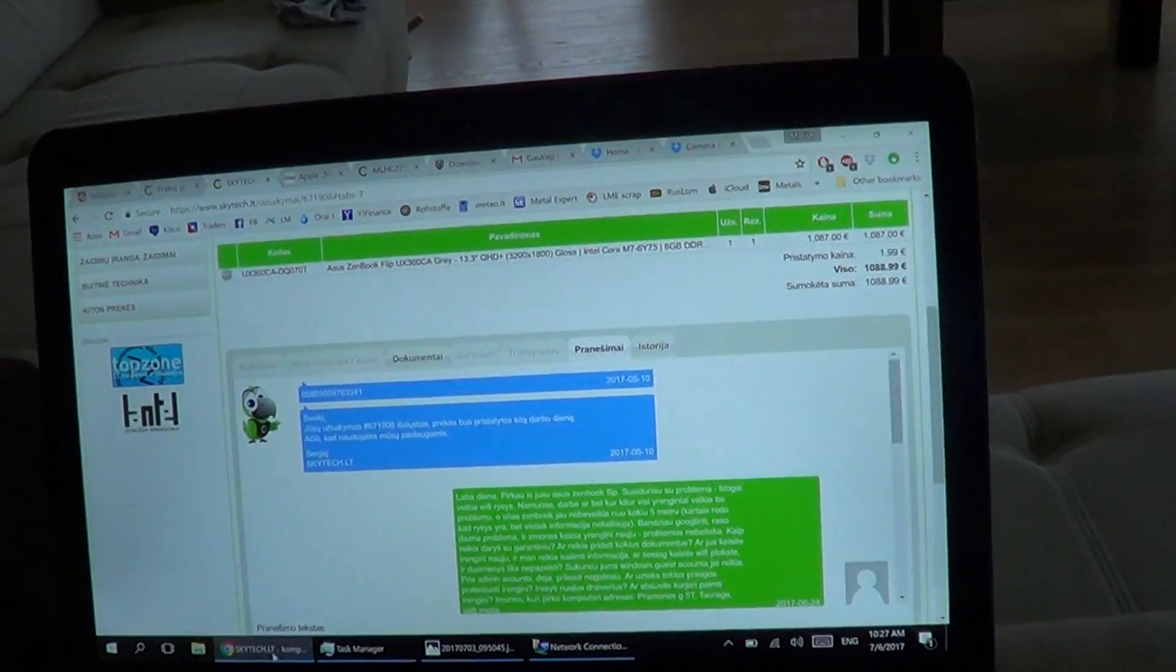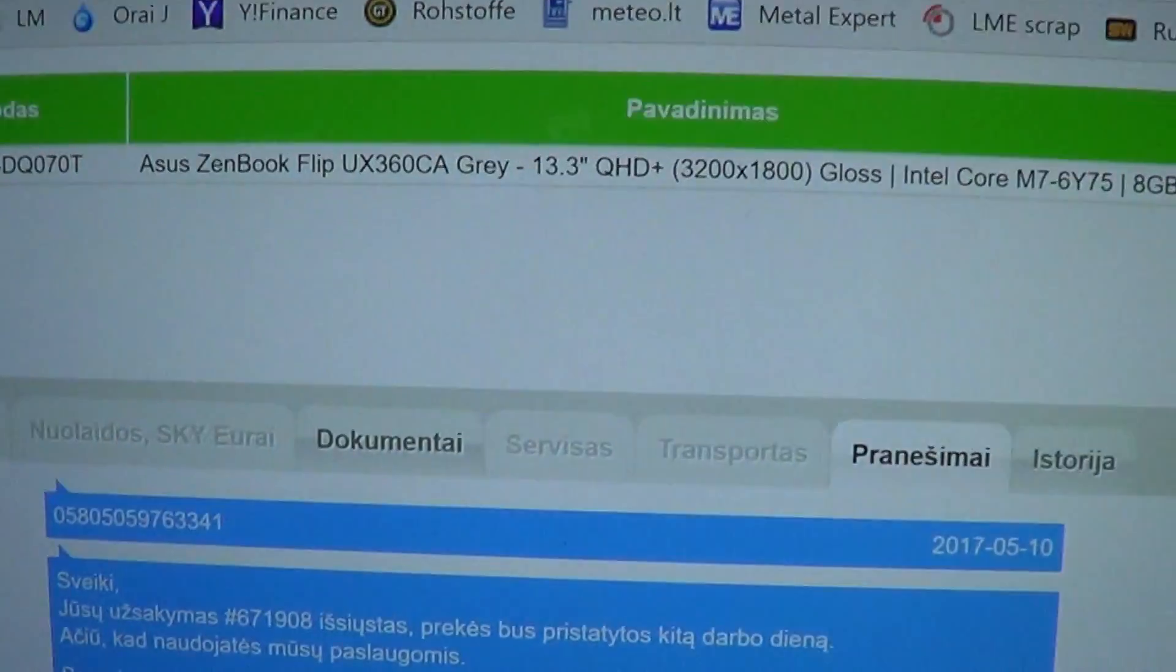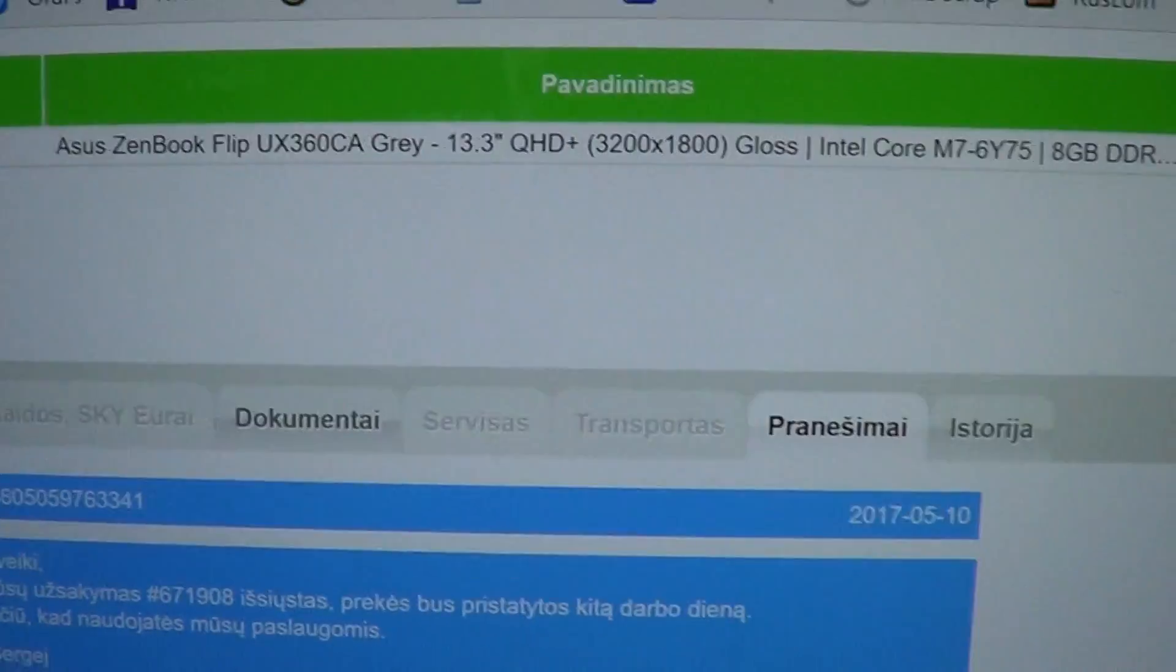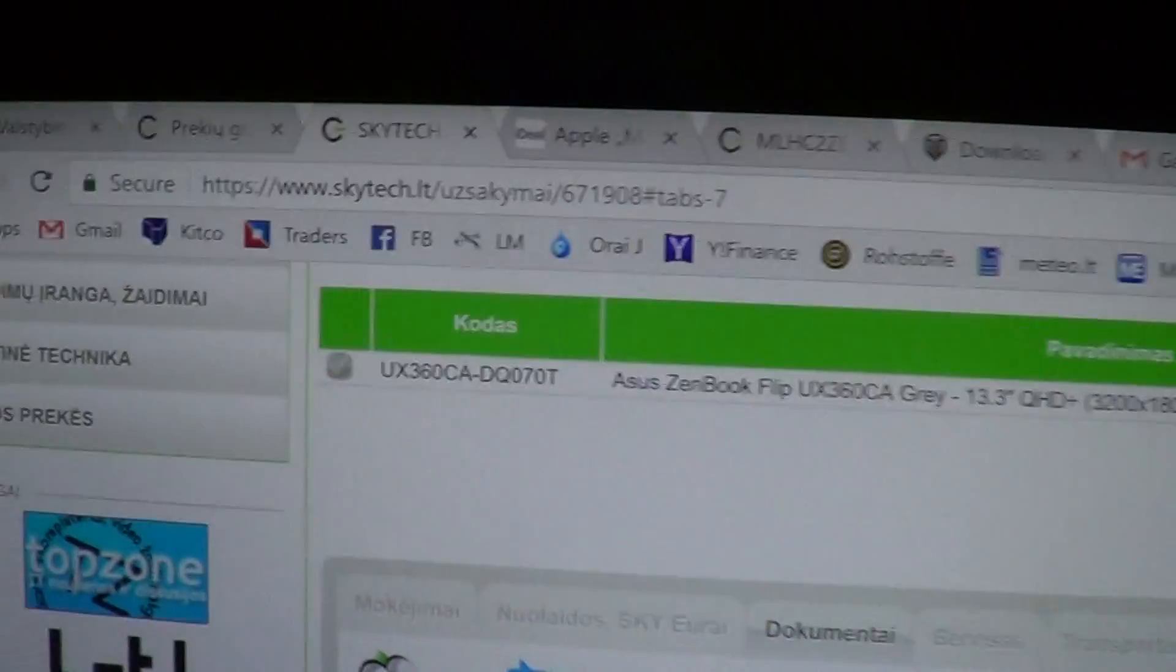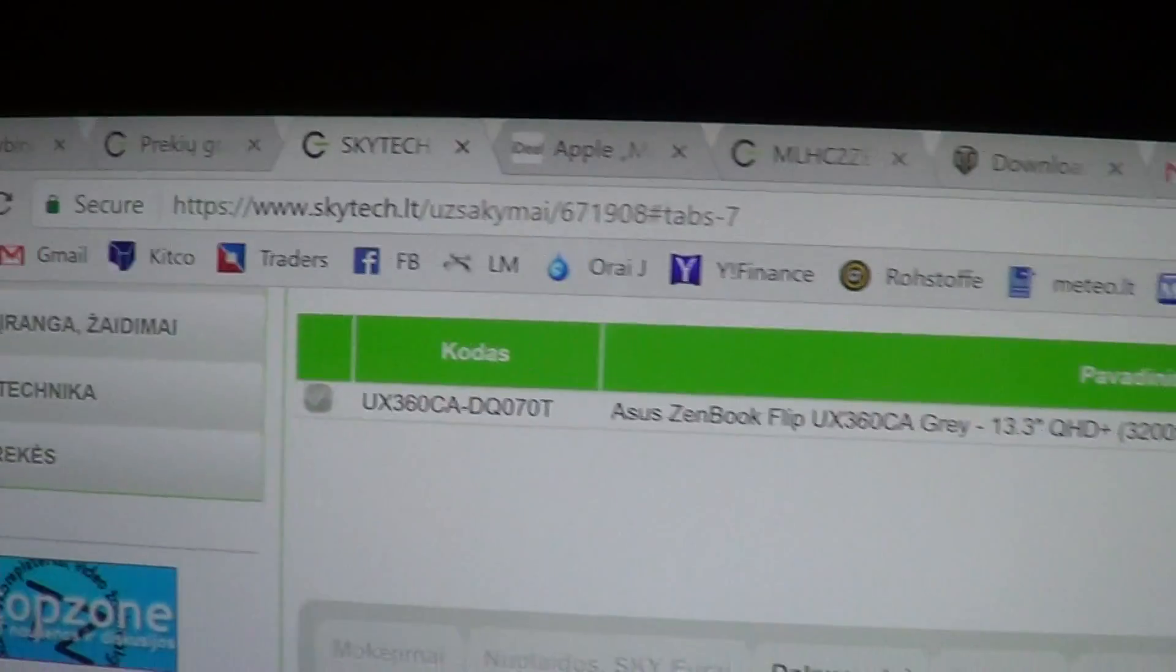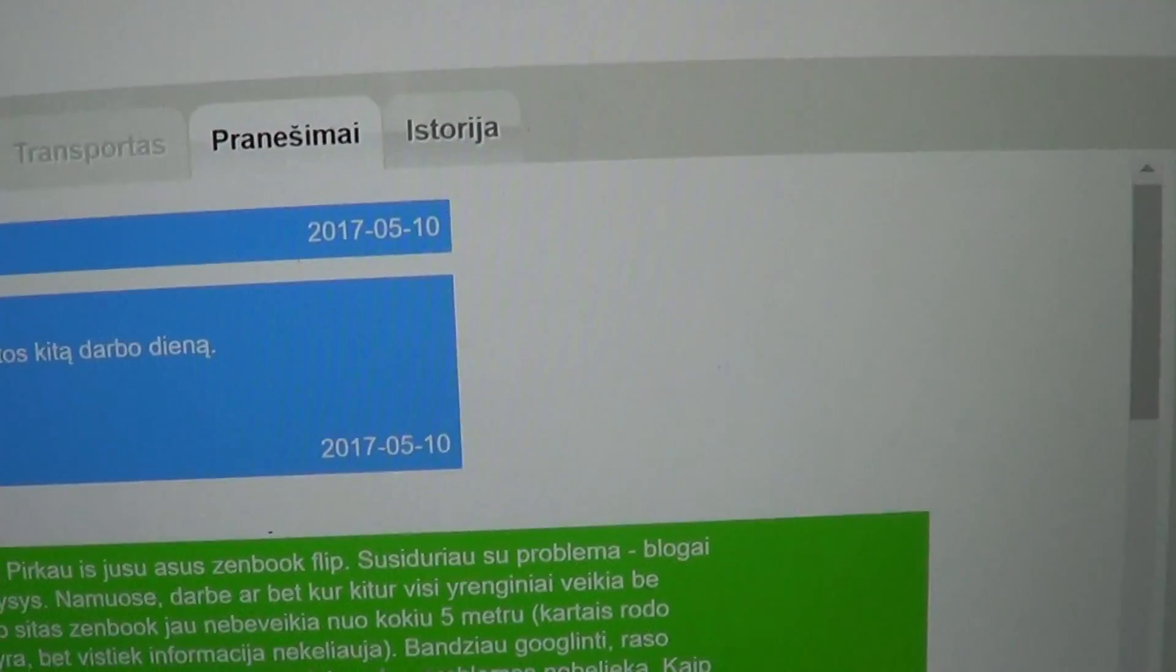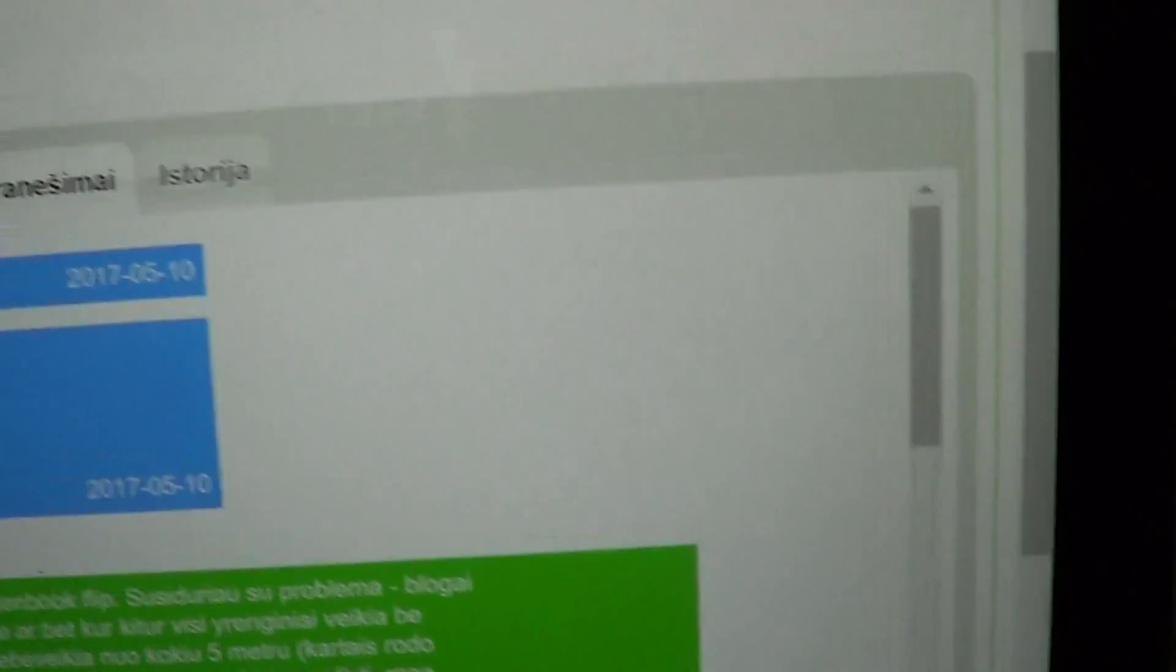Here is my new Asus ZenBook Flip. I purchased it in Skytech in Lithuania on that date.